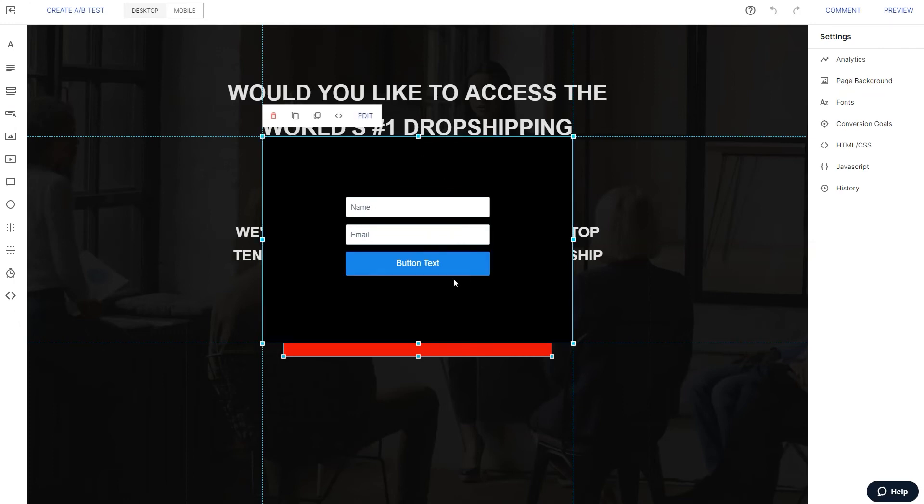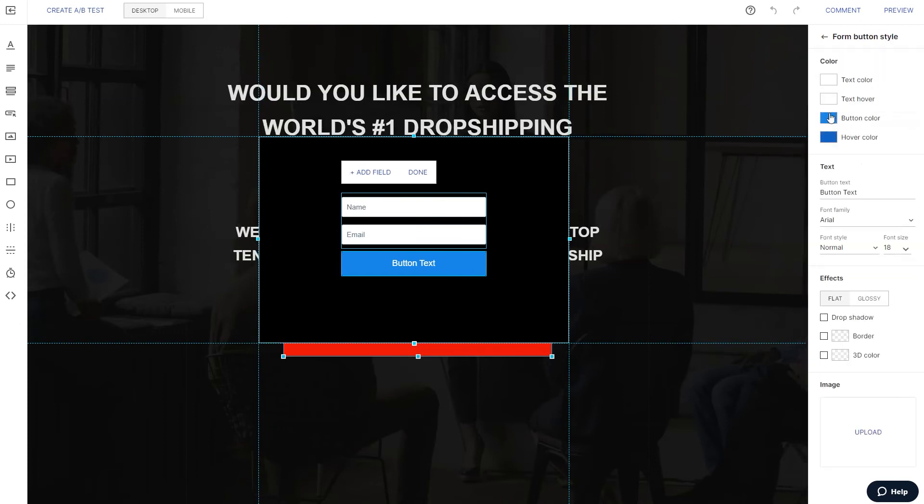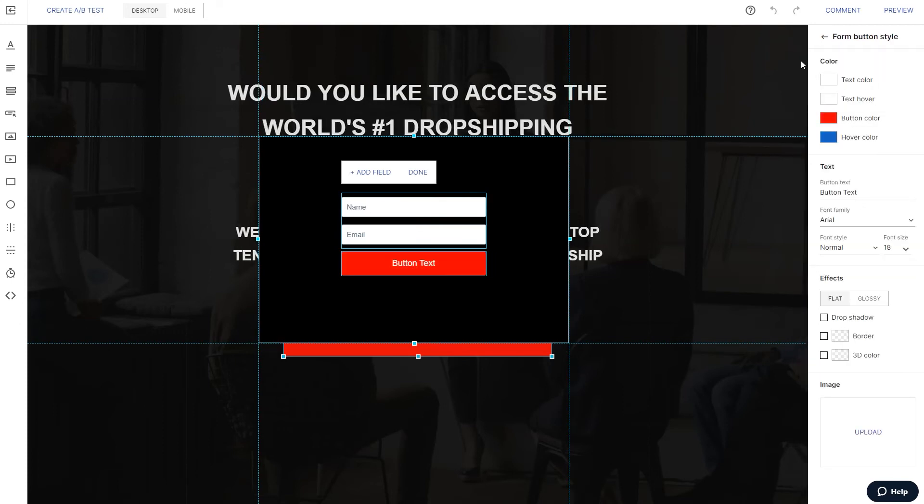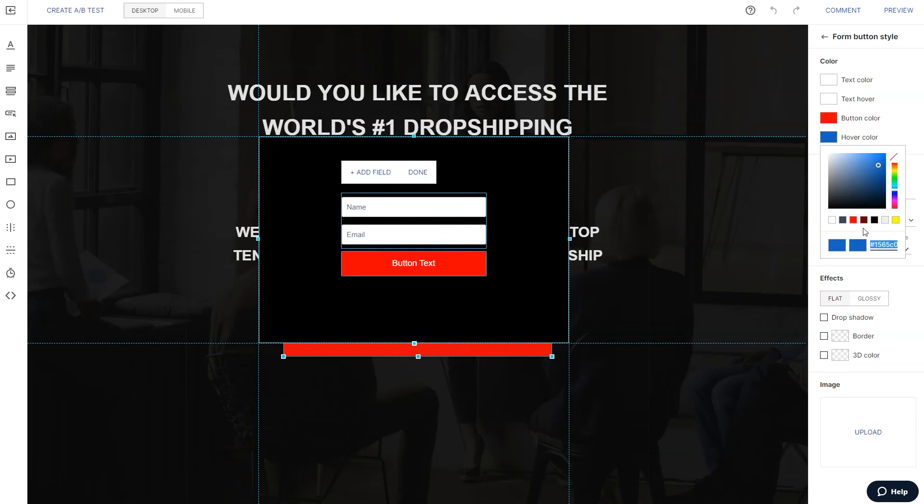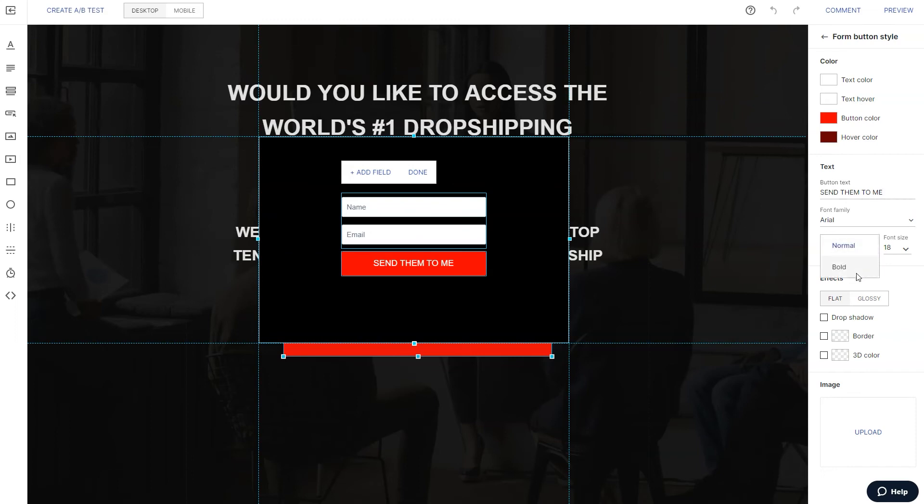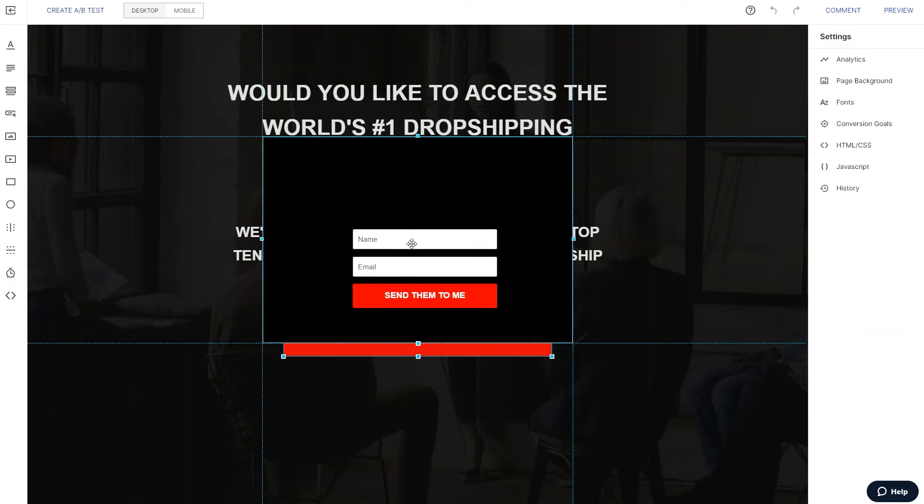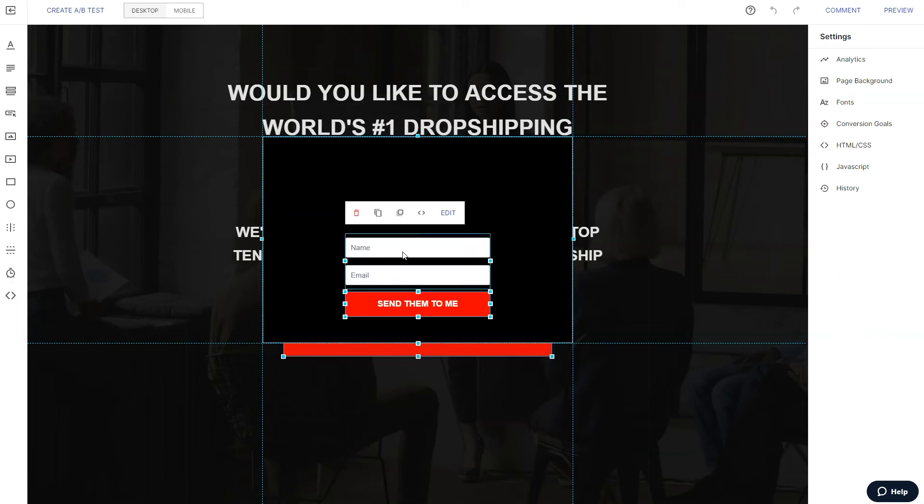Let's go ahead and drop a form here. And I want to make sure everything looks congruent with the rest of the page. So we'll go ahead and change the color here to red, just like our other button. Same thing here. The button text will say send them to me. And we'll make that nice and bold. Email and name.